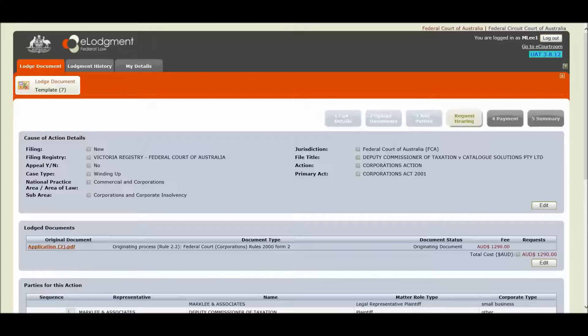This demonstration covers changes to the hearing date area, the automatic acceptance process, and what happens to your lodgement if it fails to be automatically processed. Let's begin. Here is our sample lodgement.